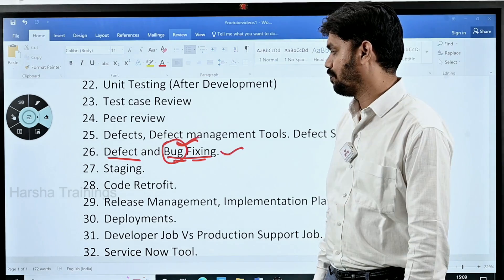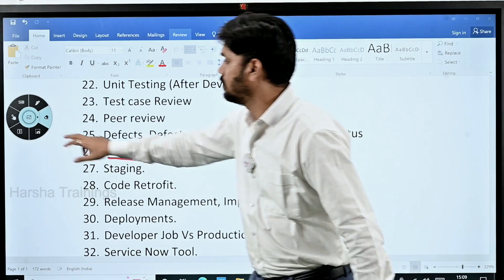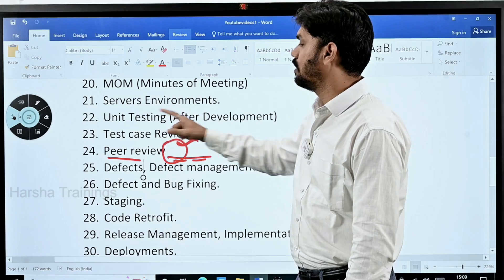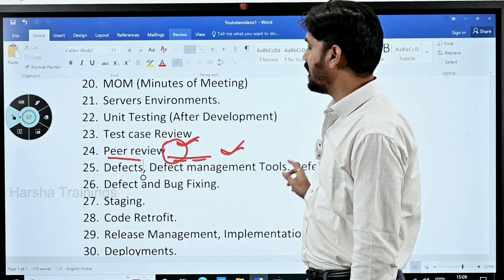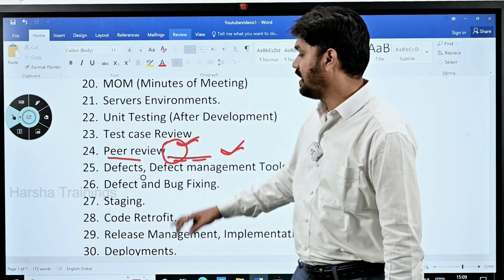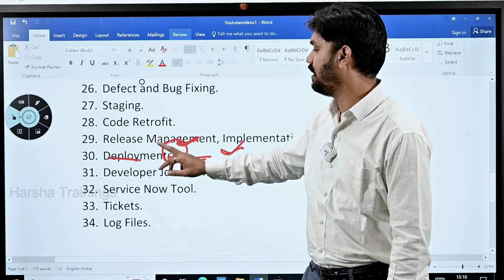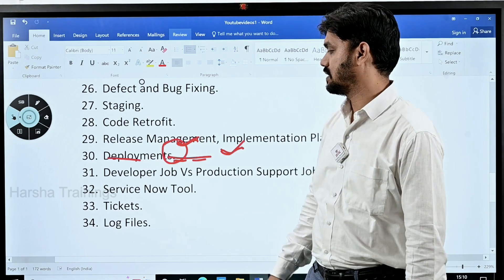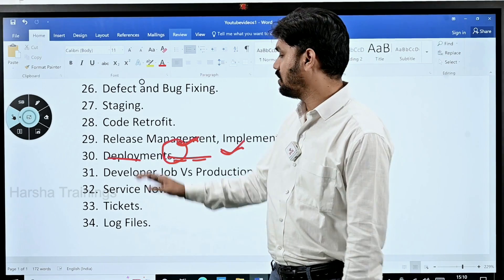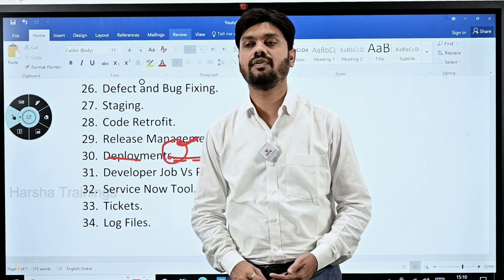So today we covered server environments, unit testing, test case review, peer review, defects, defect management tools, defect status, and the difference between defects and bugs. In the next session we are going to look at staging, code retrofit, release management, implementation plan, and deployments. After that, there will be a video on developer job versus production support, so two more videos will cover the remaining topics in this real-time terminology series.